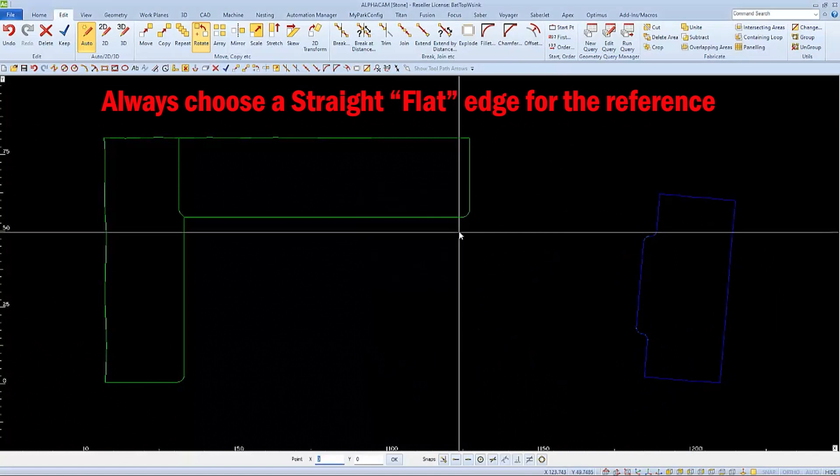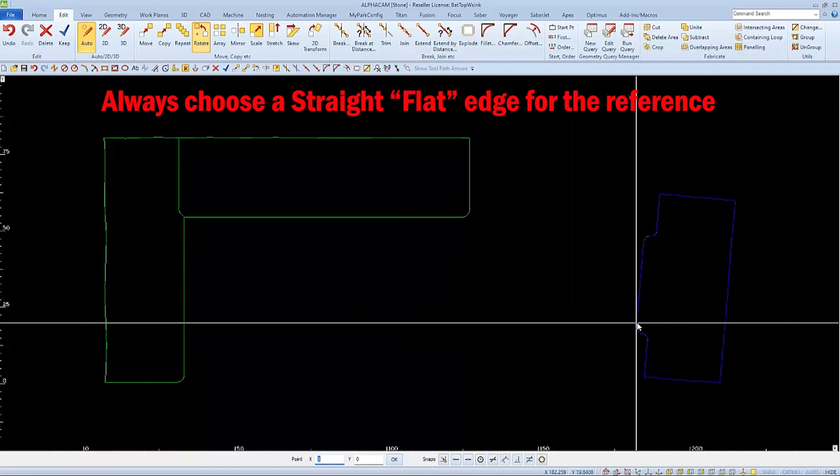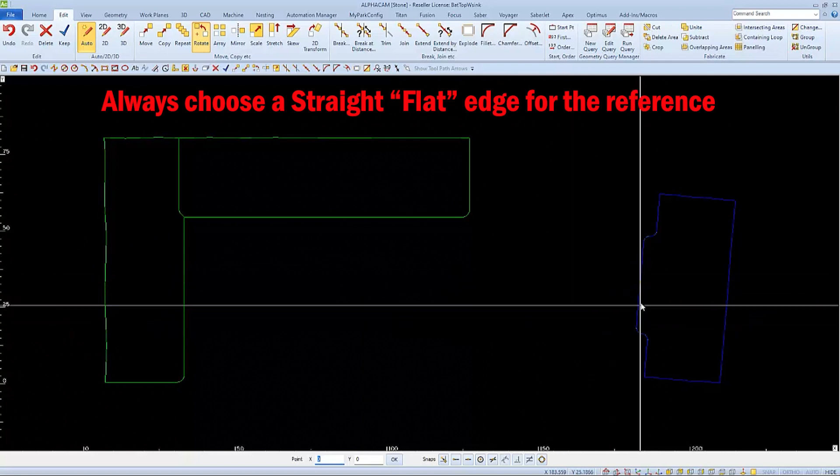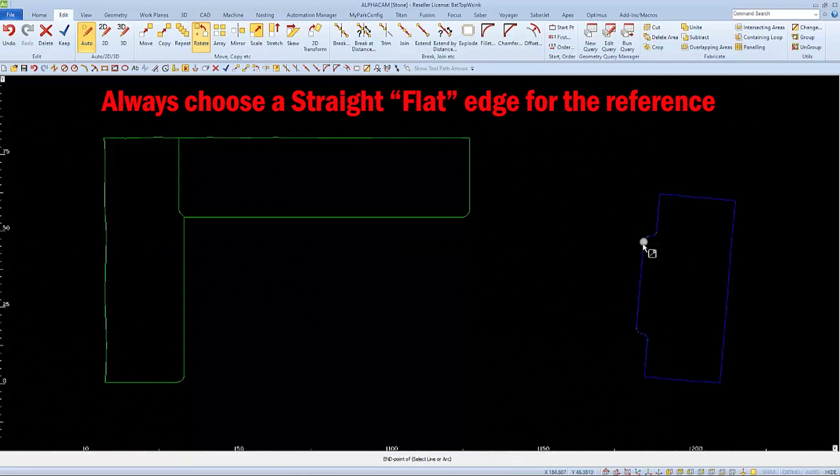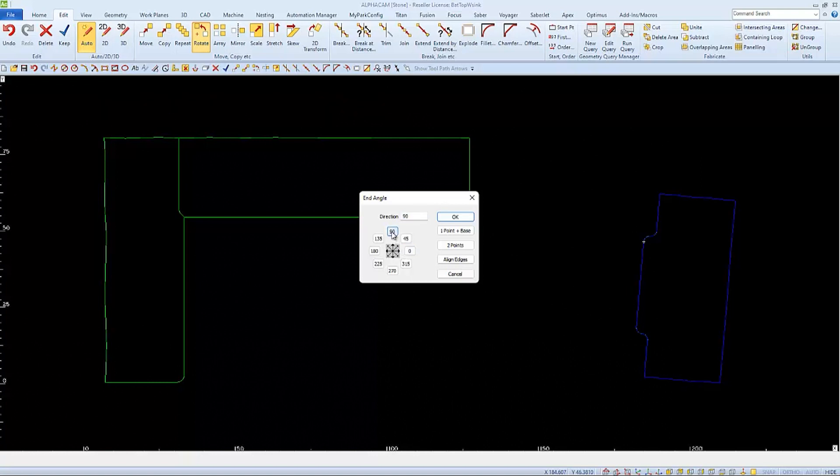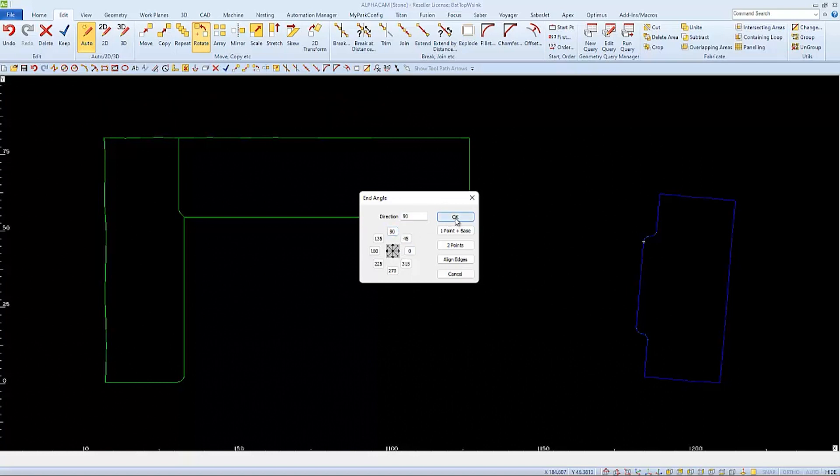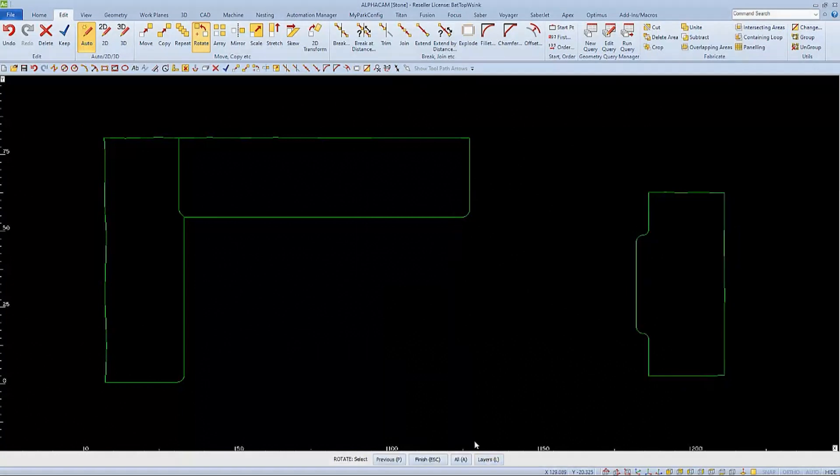And since I want this edge to go straight up, I'm going to choose this end of this line for my reference point. And from my base point, straight up is 90 degrees, which I'll enter and then click OK. And then click OK for just one, the original copy.